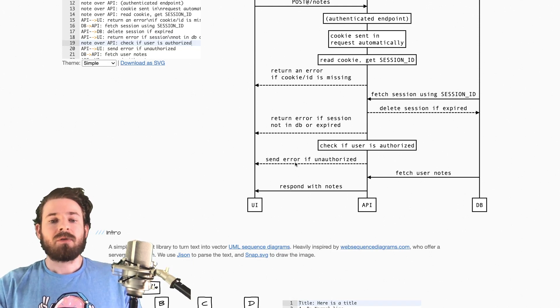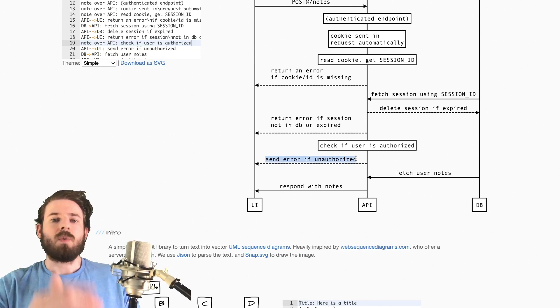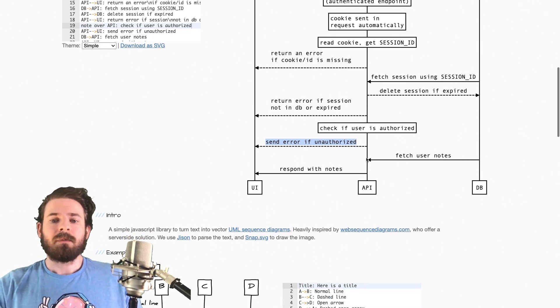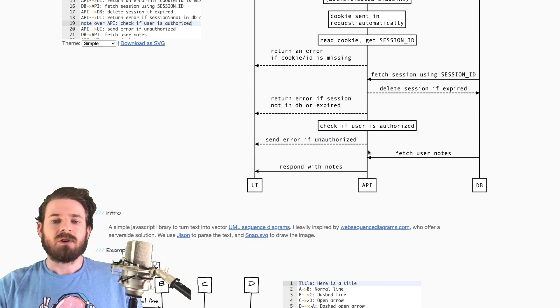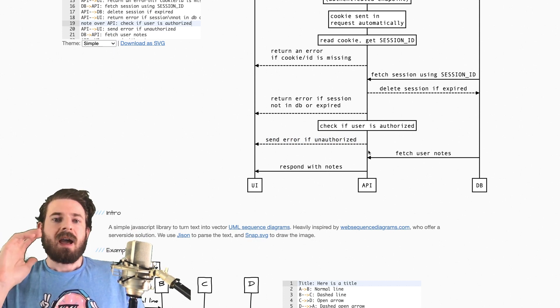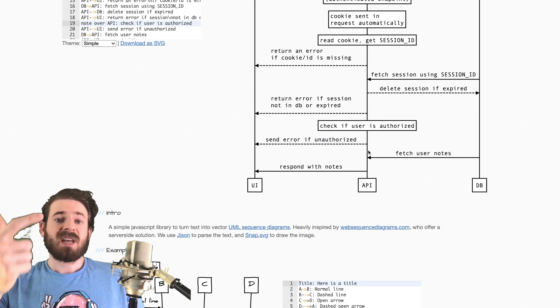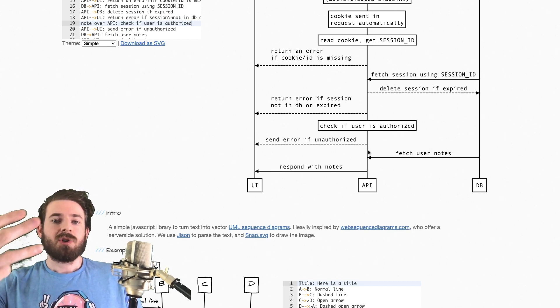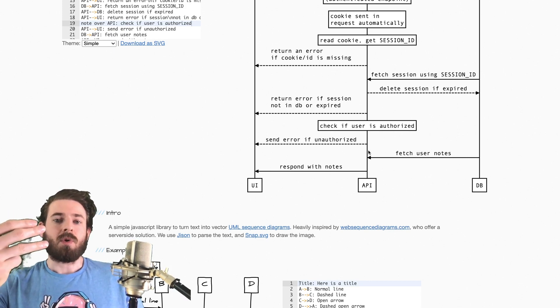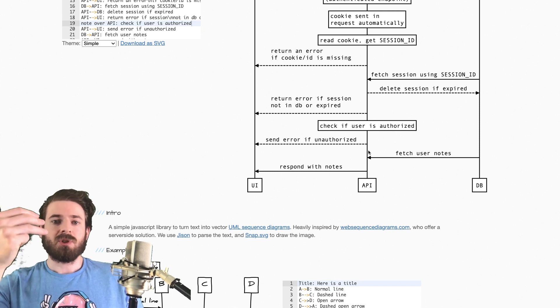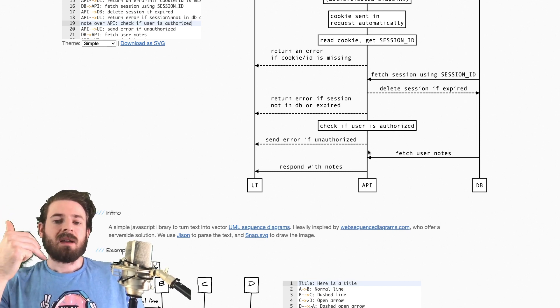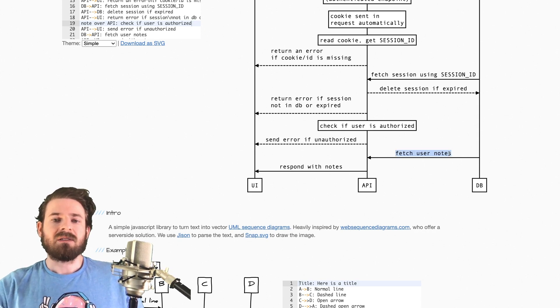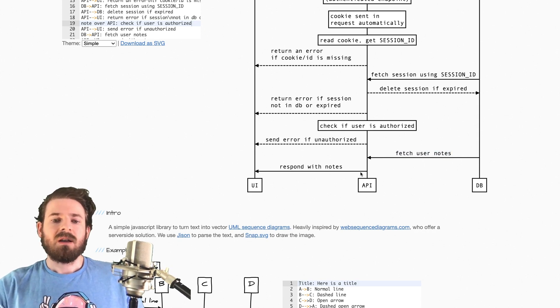But yeah, check if they're authorized. If not, you send back an error to the UI and show an alert or modal. And if everything checks out at this point where my cursor is, they have a session, the session does exist in the database, session isn't expired, the user has access because their role is set correctly to this endpoint. And then you could basically fetch the notes for that user. So you can use the user ID that's in that session, fetch the notes and send them back to the UI.